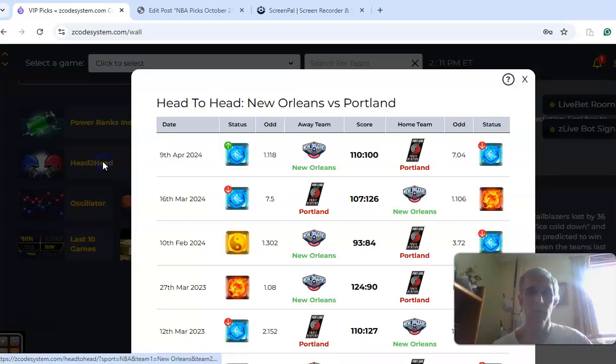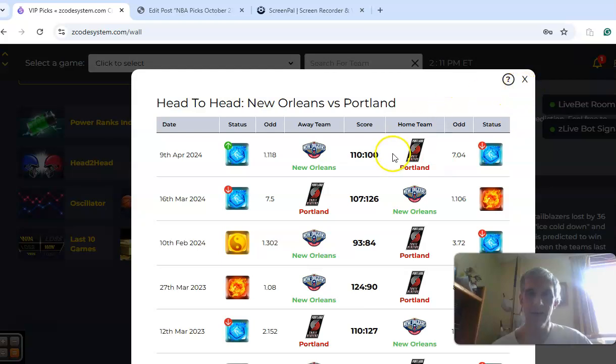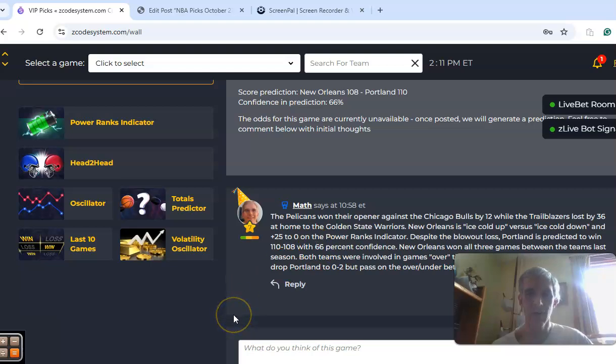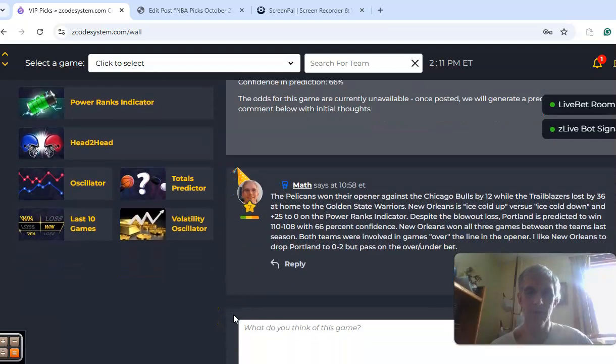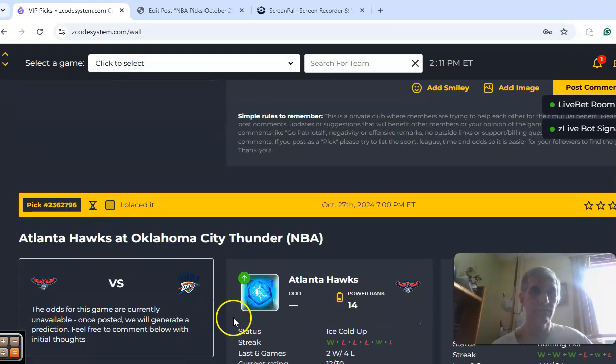Head-to-head-wise last year, you can see there were three games played. New Orleans won all three of them, including two in Portland. None of the games were really that high-scoring. The second one was a bit high-scoring at 233. But I'm going to pass on the over-under bet on this one. But I am going to go with the Pelicans. New Orleans will win to drop Portland to 0-2.